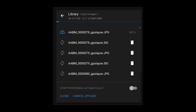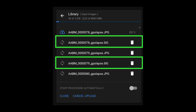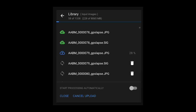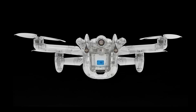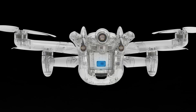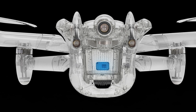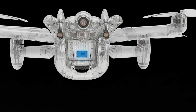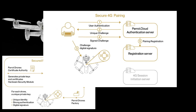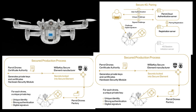Once the mission is complete it's time to upload the images. You'll notice that with each image there's a digital certificate, which verifies that the Anafi AI took the image at the exact location and time stated. This certificate is possible due to the WiSeKey secure element found inside the Anafi AI — just one more way that Parrot continues to improve its cyber security.